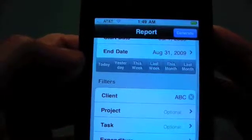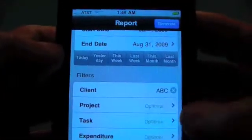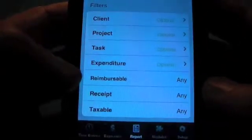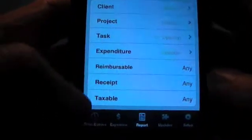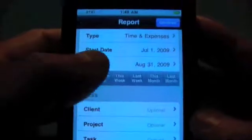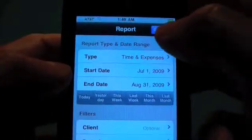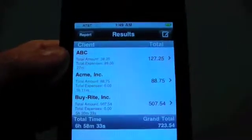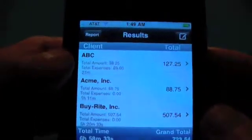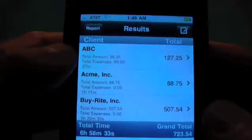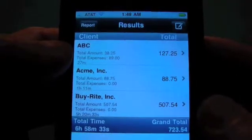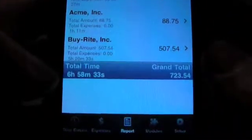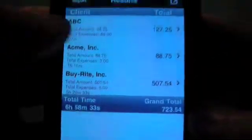Say we wanted to see just ABCs — it's a very tough tap on that little X but you can do it. Projects, tax, expenditures, or any of the flags you can set. And then once you're done, you just hit Generate. This will generate a report. You can see that for this date range we had three customers that had time entries and or expenses, and you can see those here. You have your total time now with your total amount for all those.